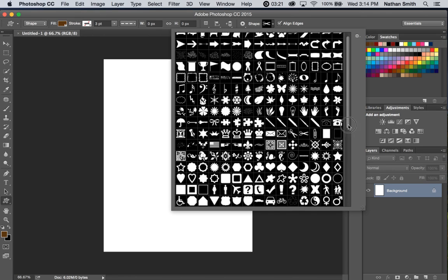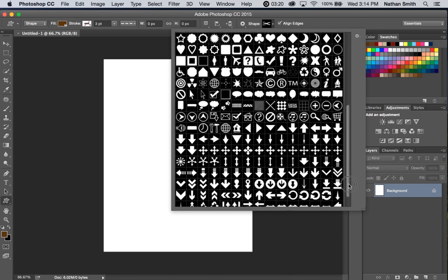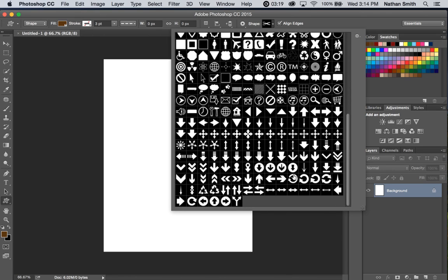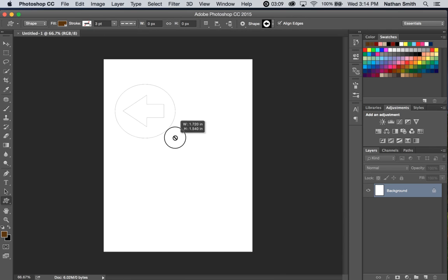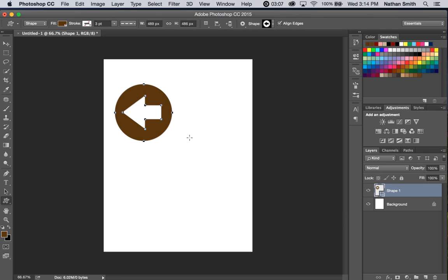and now as I scroll down, you'll notice that I have all of these new shapes in here, and I can take any of them and draw that particular shape.